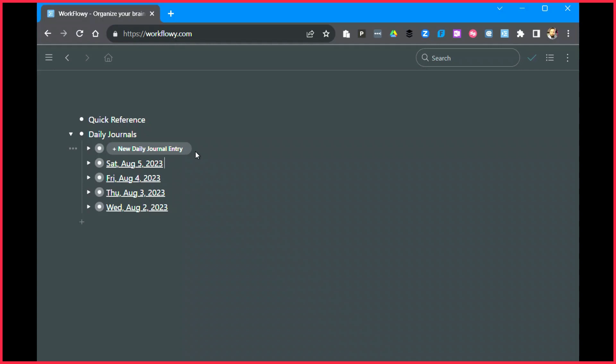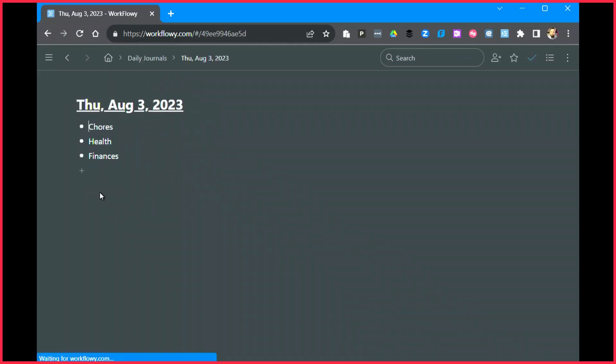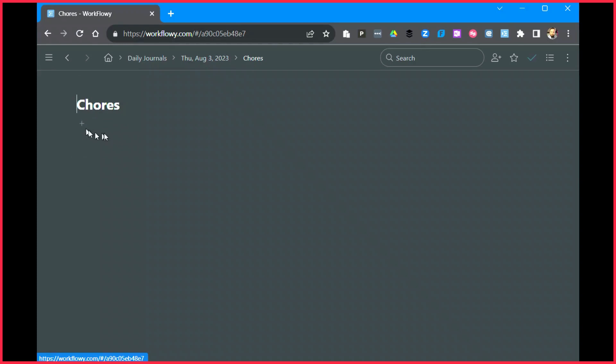So now I have four daily entries. This is great. I can go through here and say on Thursday I need to take out the trash, so I can pop this one open, I can go to chores, and I can say here take out the trash. Now I'm going to do two things right away. One is I'm going to turn this into a to-do just so I remember it's a to-do item.